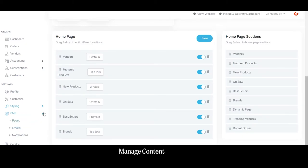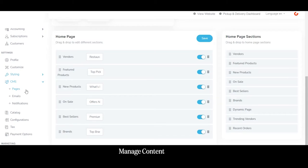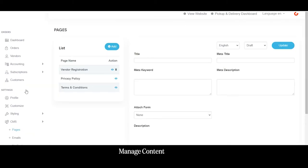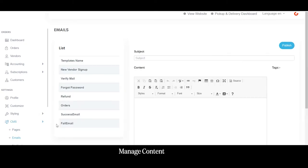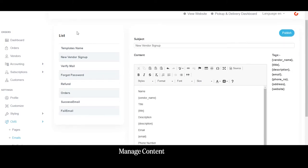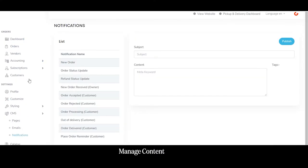Coming to the CMS or content management system, the admin can control all content displayed on the pages — such as vendor registration page content, privacy policy, terms and conditions. The admin can also manage what content appears in emails, for example when a new vendor signs up, or in verification emails and forgot password emails. Similarly, the admin can manage content for different notifications like order placement, order status updates, and refund status.